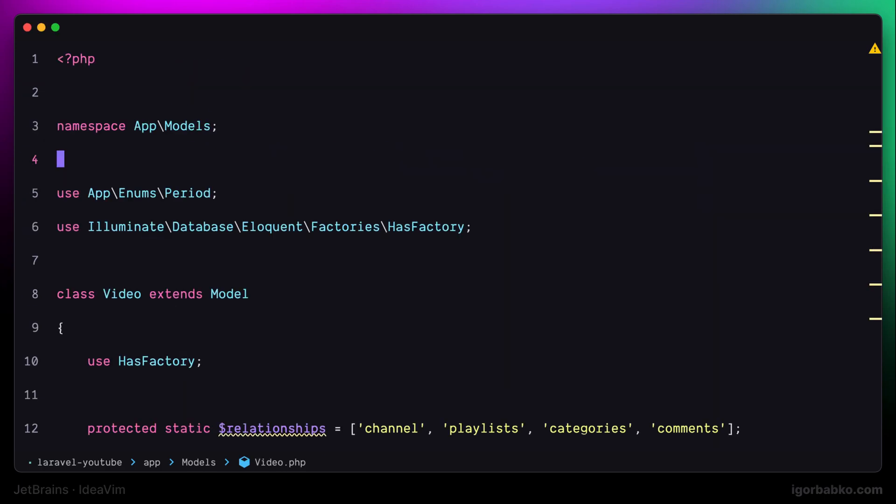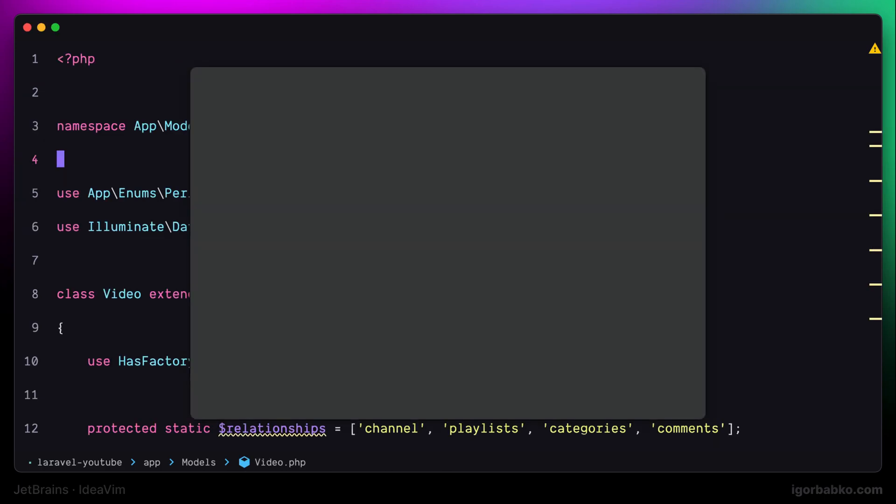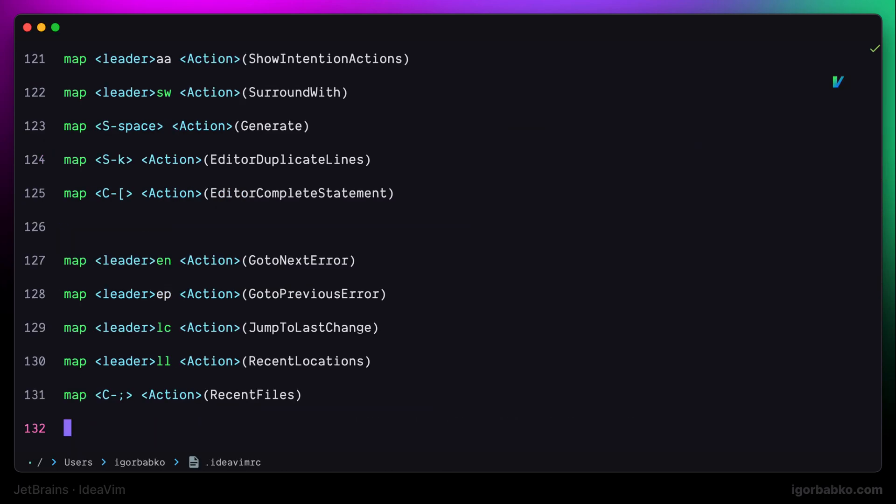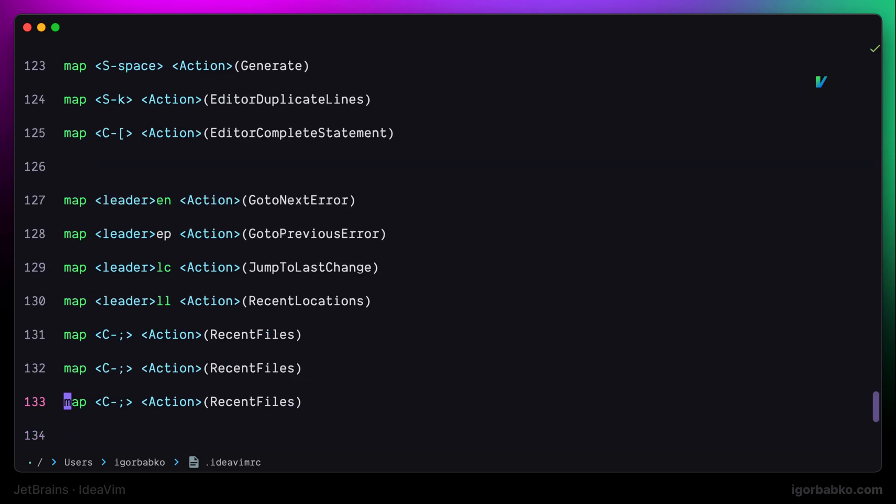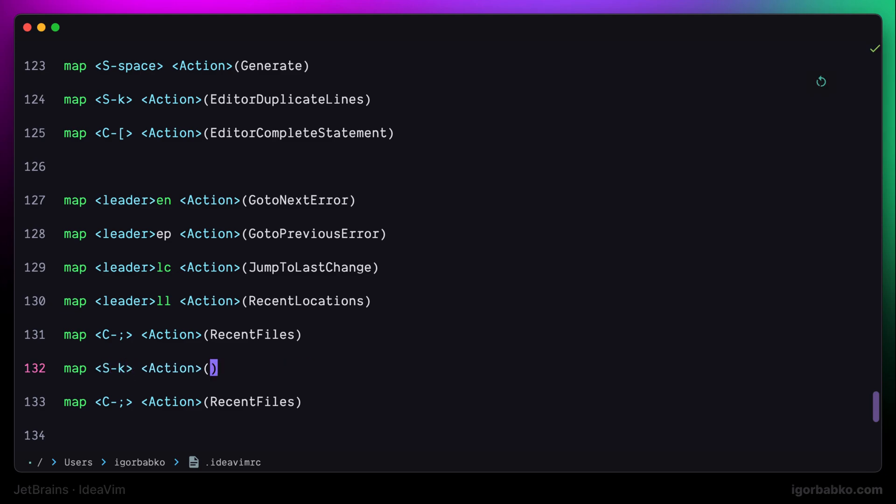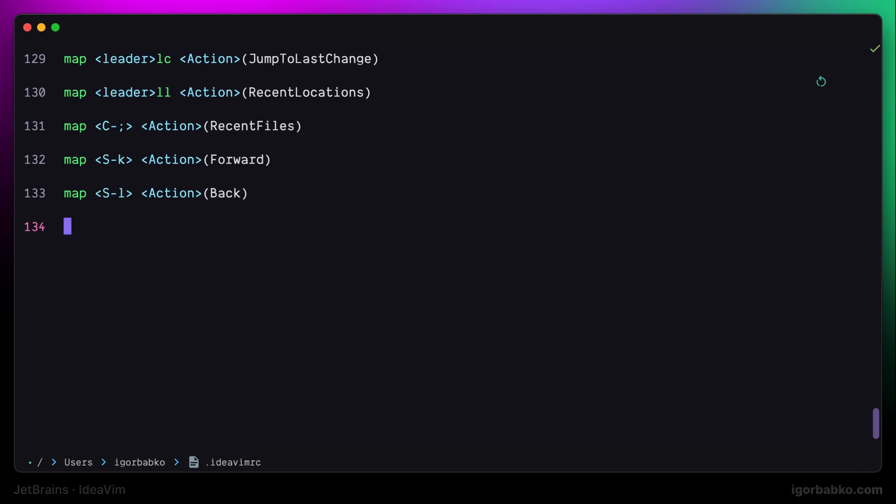We can also navigate through the history of places where our cursor was previously. I'm going to define additional shortcuts to do this navigation. To go to the next cursor position, I'm going to use Shift K shortcut. And to go to the previous cursor position, I'll use Shift L. I try to use such keys for these shortcuts, so that my fingers on the right hand will always stay in the standard position for typing.